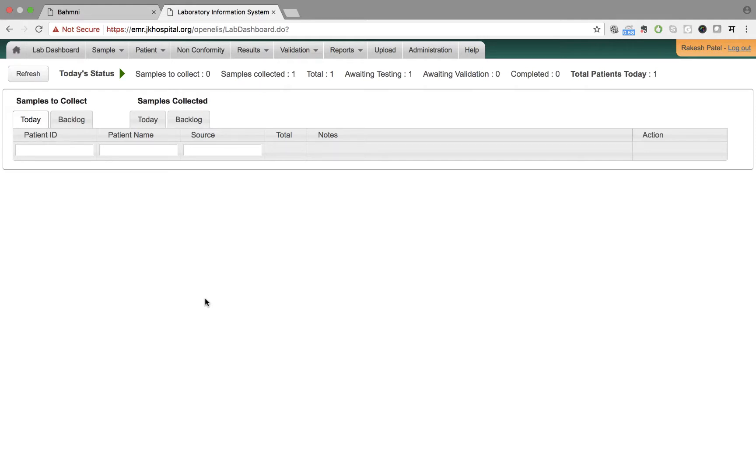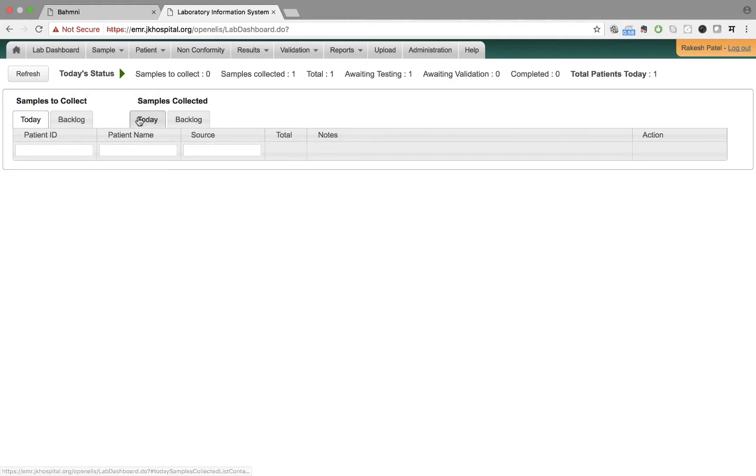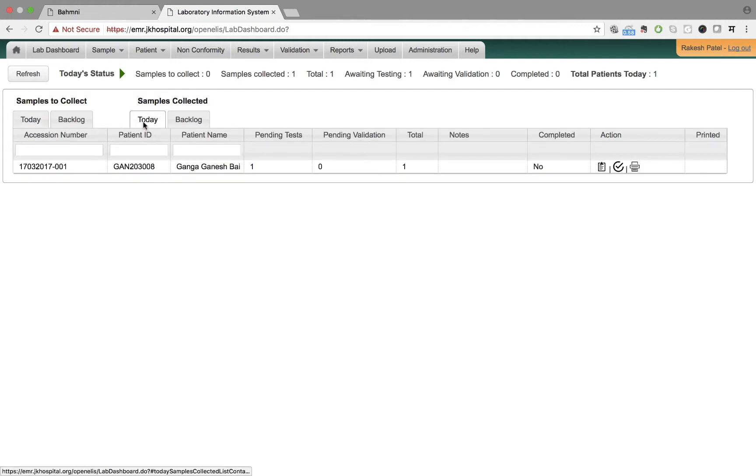Let us see the workflow of how test details are updated on OpenLS. Once the sample is collected, it would start appearing on the sample collected section over here.